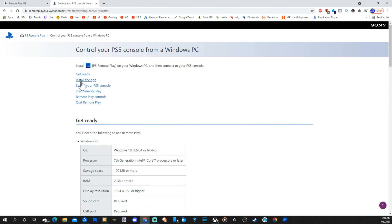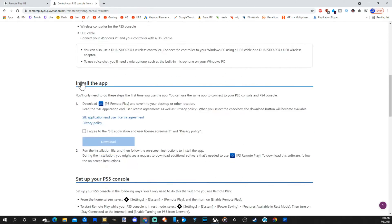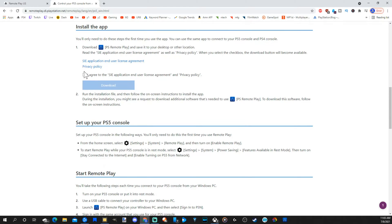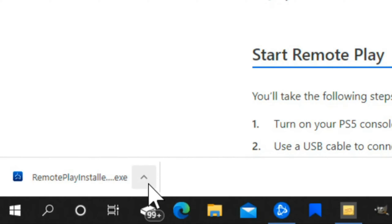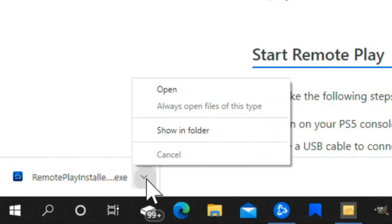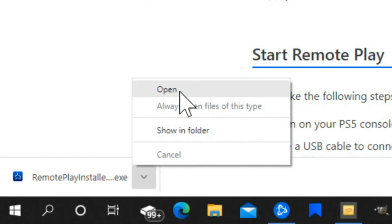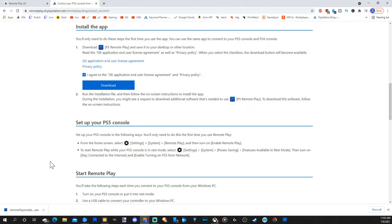Let's select this and go to control your PS5 console from a Windows PC. Then go to install the app. I'll bring you down here. Let's go to agree and then download. Now it's going to download in the bottom left side of the screen. Select the up arrow and then go to show in folder or open. Now go through the installation process.